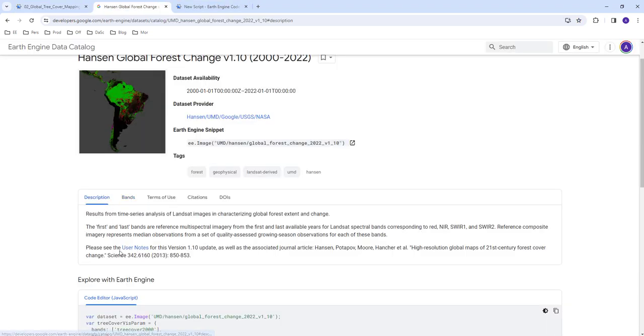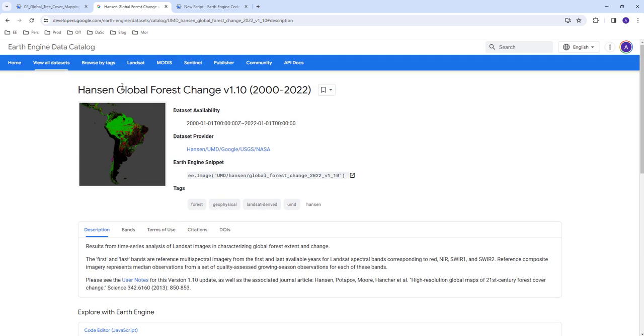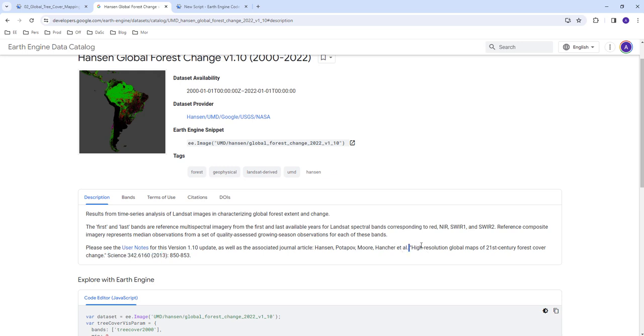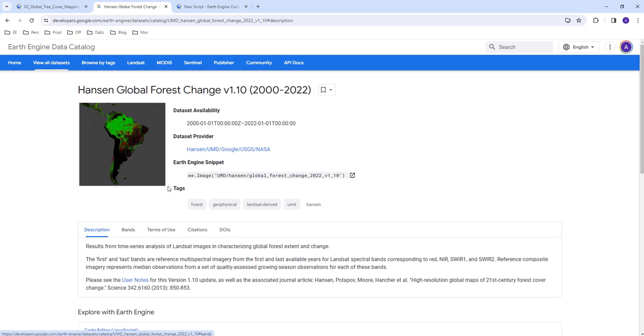We're going to use the Hansen global forest change data on the Google Earth Engine cloud API. This data is published on Science journal: high resolution global maps of 20th century forest cover change.